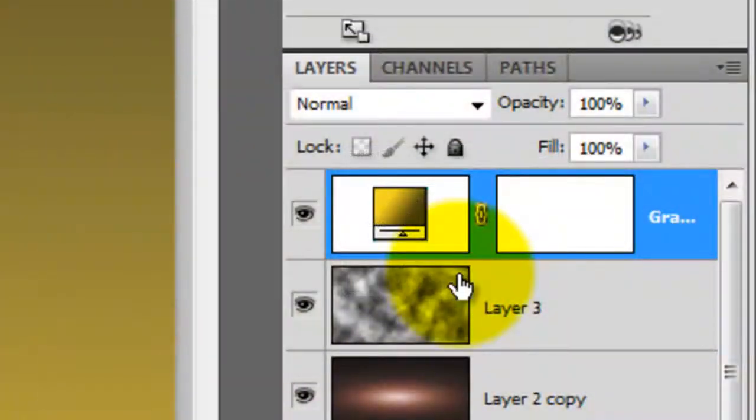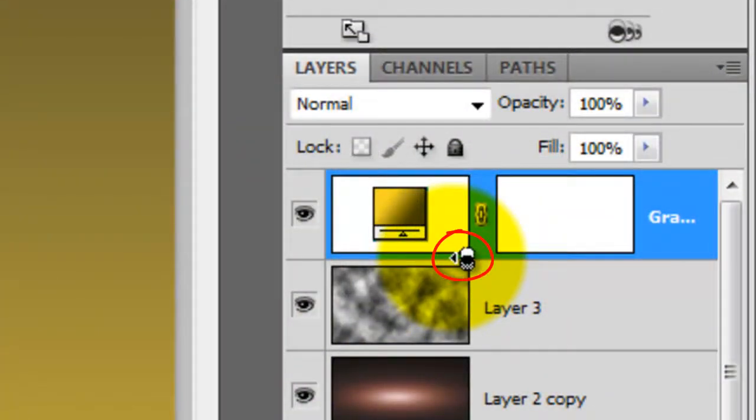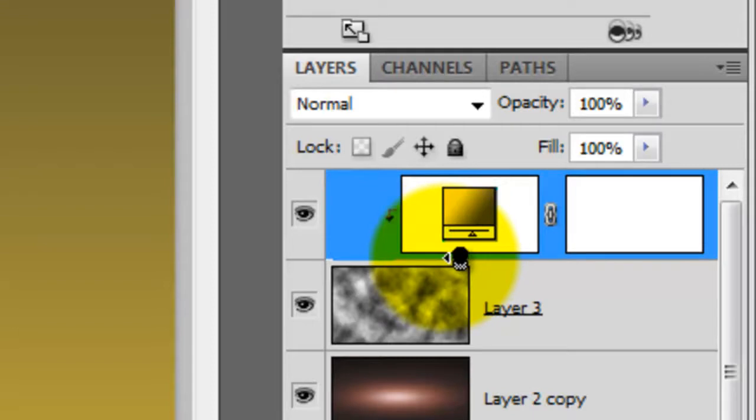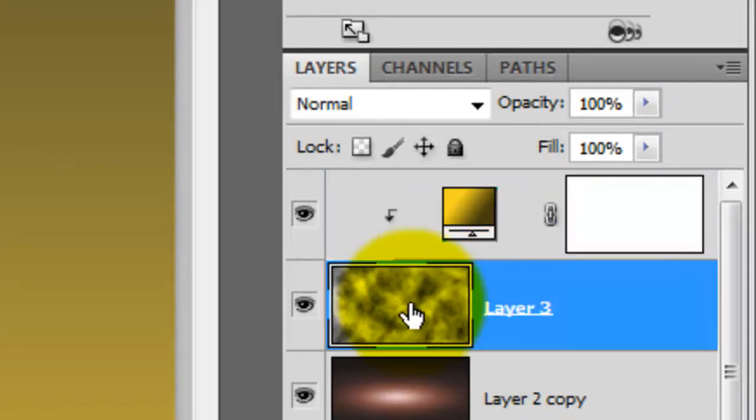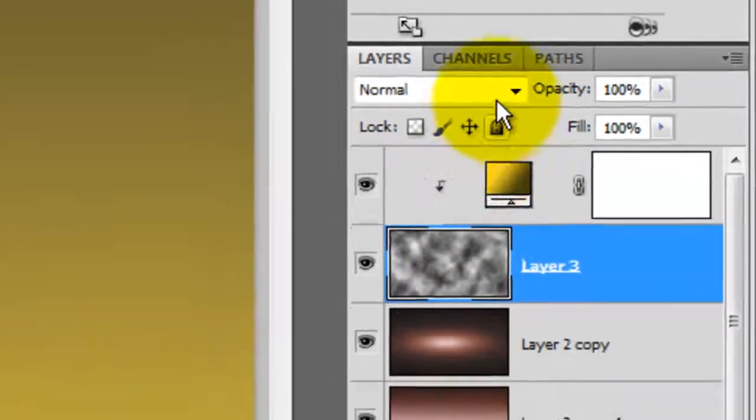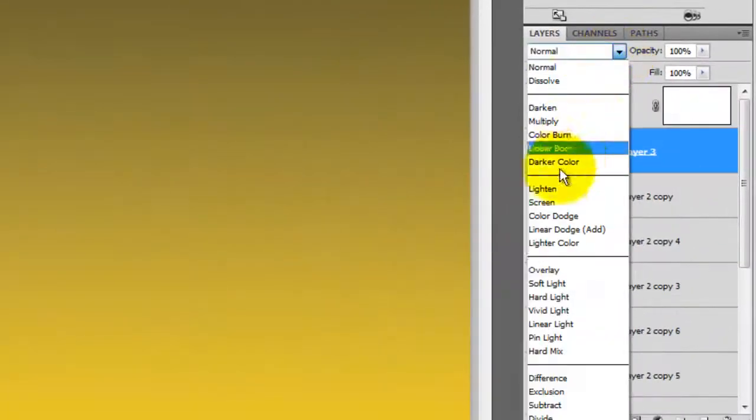Press and hold Alt or Option as you hover your cursor between the adjustment layer and the layer beneath it. When you see the overlapping circle symbol, click down. This creates a clipping mask which instructs the adjustment layer to only affect the one layer beneath it. Click on the clouds layer and change the blend mode to overlay.